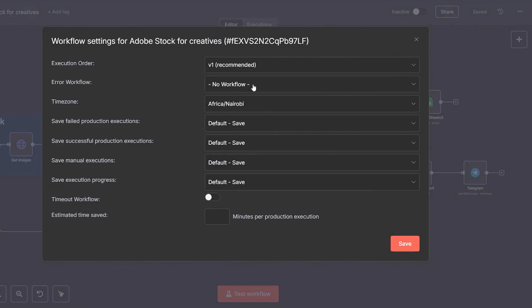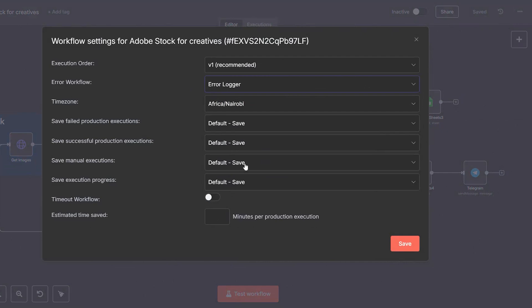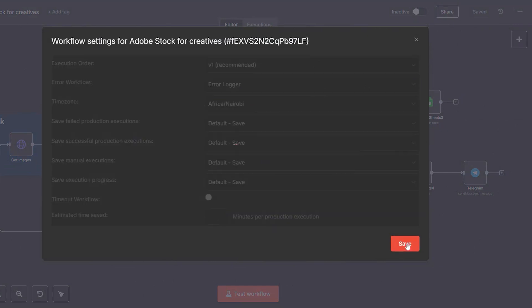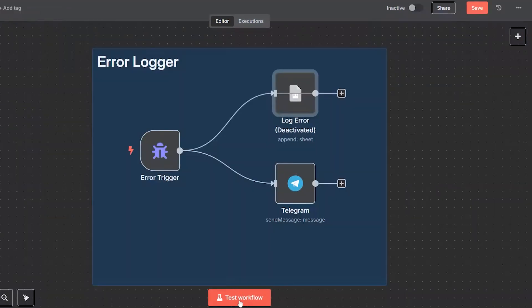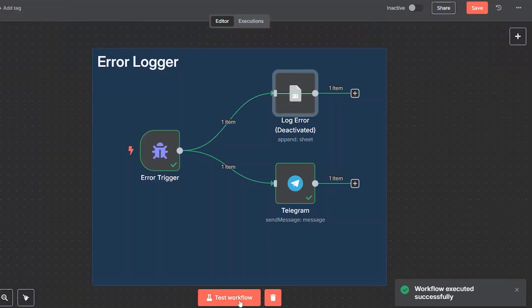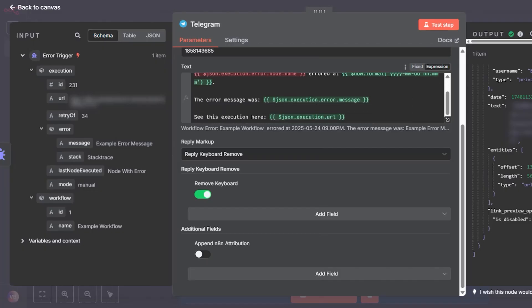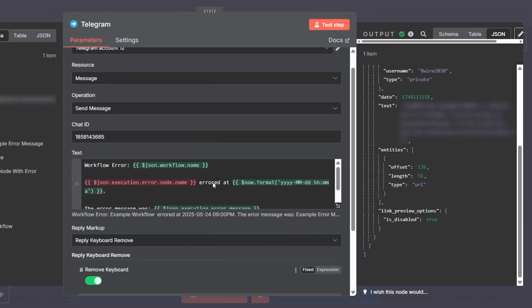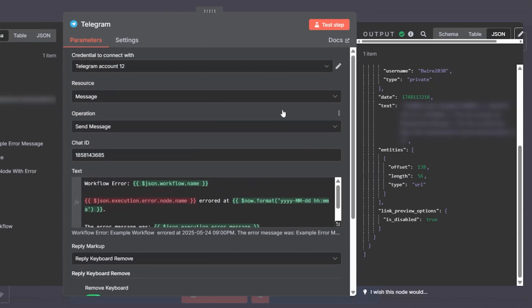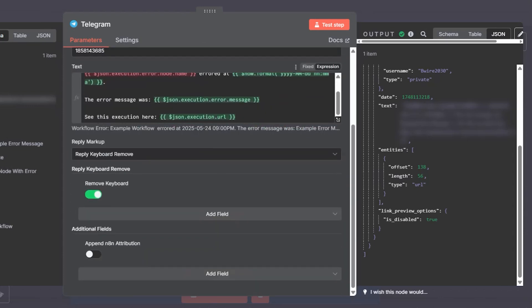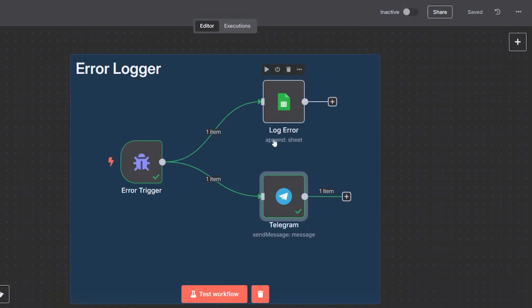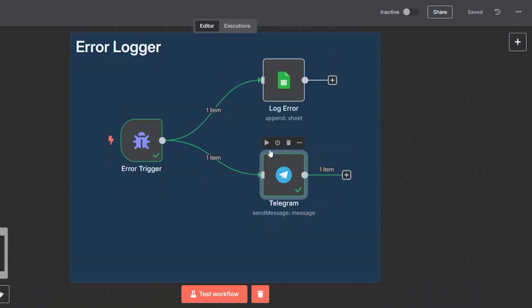Handling errors: of course, not every process runs perfectly every time. If something fails—maybe a metadata parsing error or a missing image URL—we have a dedicated error logger workflow. It captures the name of the failed workflow, the exact node that caused the error, the message, the timestamp, and even the failed input. This data is logged to a dedicated error tracking sheet. That way we can review issues later and improve the system continuously.